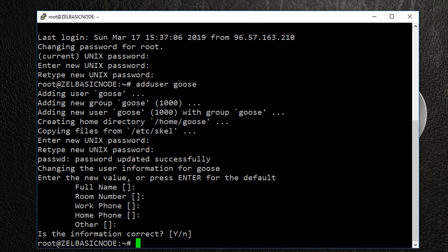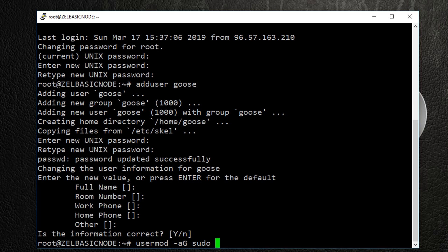To give our new user sudo privileges, type the following command: usermod space -aG capital G space sudo space and your username.